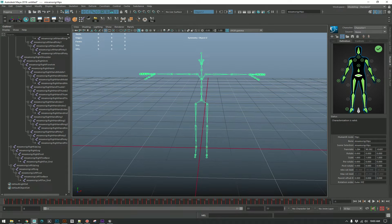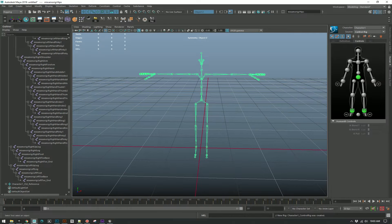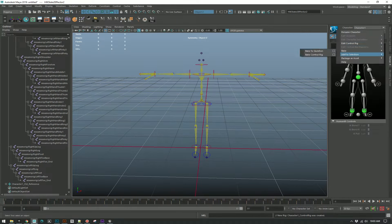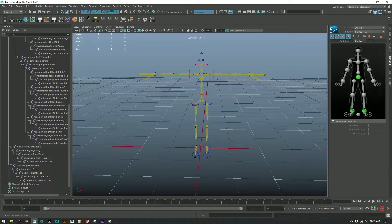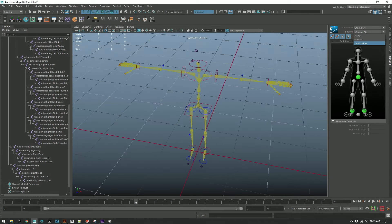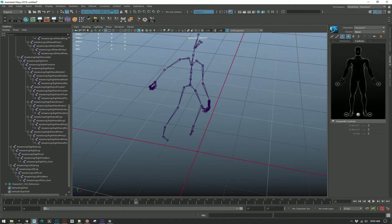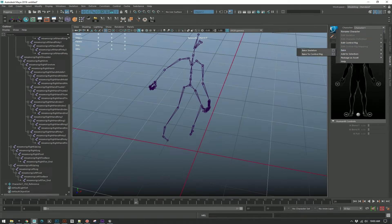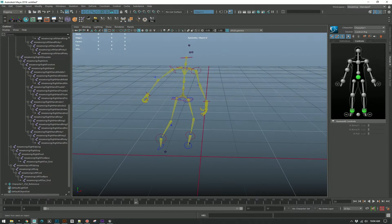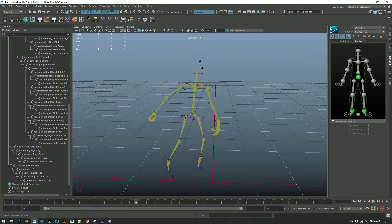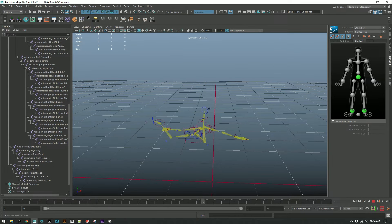You can basically instantly go to a rig — it's easy to bake it to the control rig — and now you have animation. And you easily have animation on your control rig.